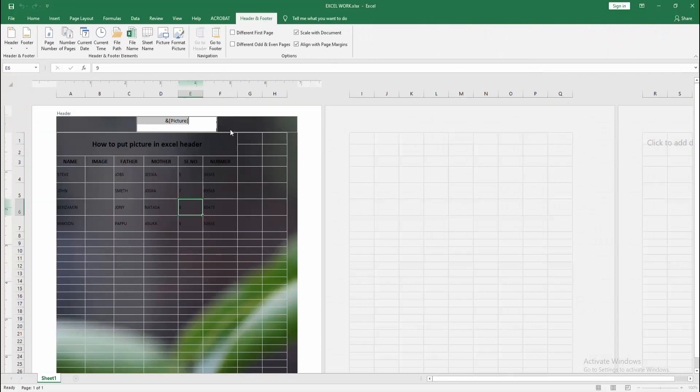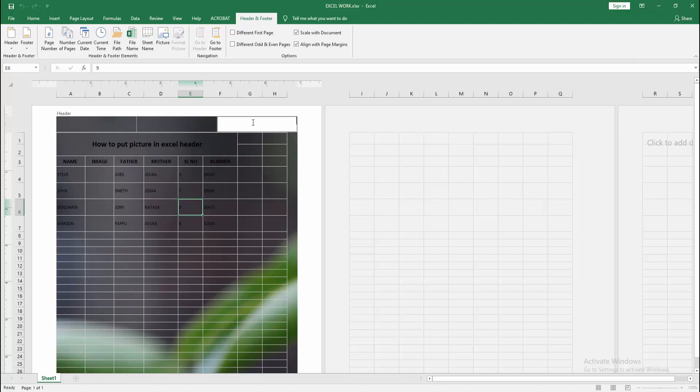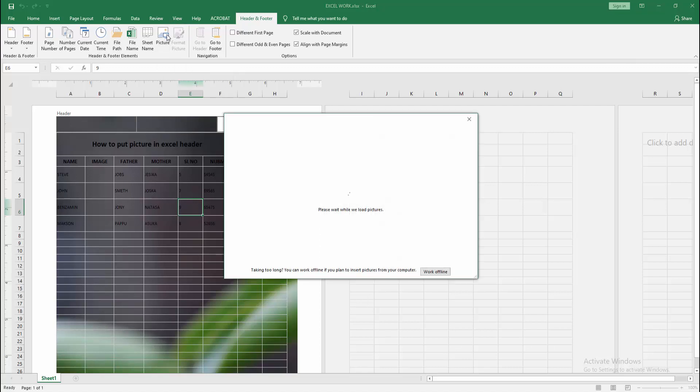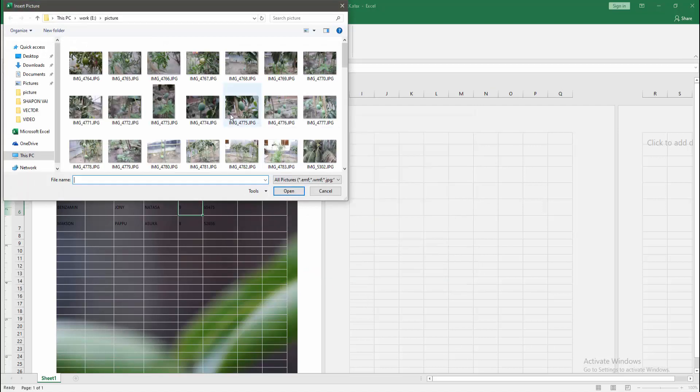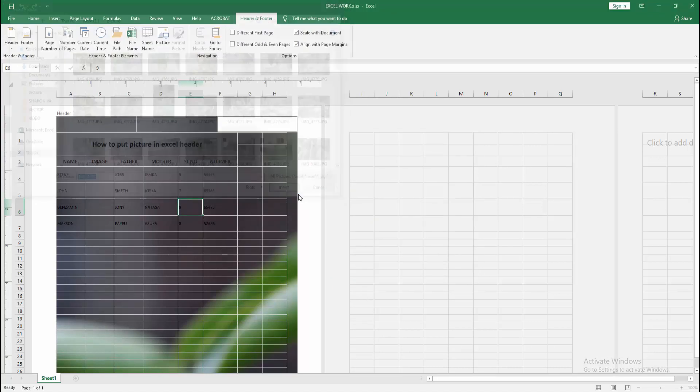Now select the cell in the header area. Choose Picture, then select from file. Now select your image and click Insert.